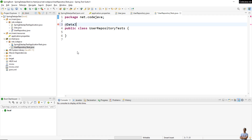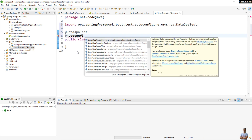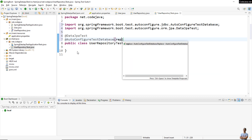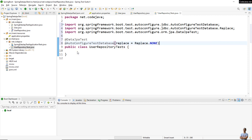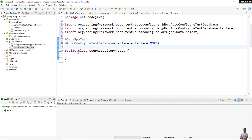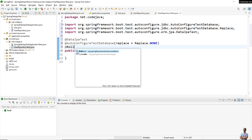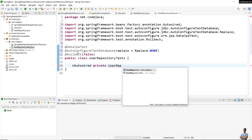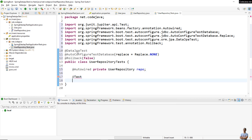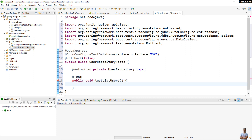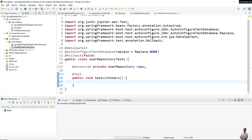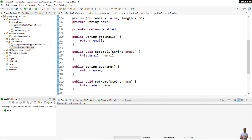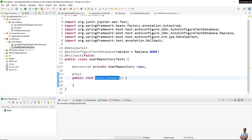I code a new test class UserRepositoryTest using some annotations for Data JPA test: @AutoConfigureTestDatabase with replace set to NONE to tell Spring Data JPA test to make changes to the actual database, and @Rollback set to false. I auto-wire an instance of UserRepository. The first test method is testListUsers — the method body is empty for now. I run this test method so Hibernate will create the database table users according to the entity class.